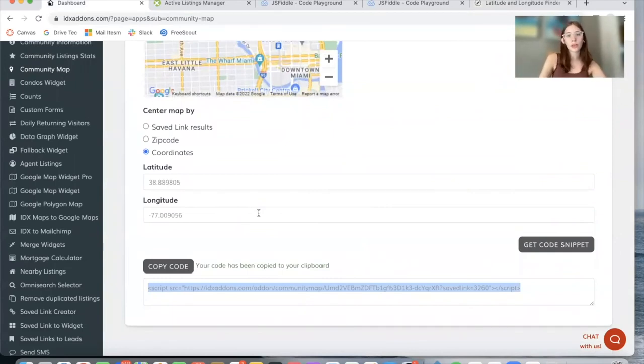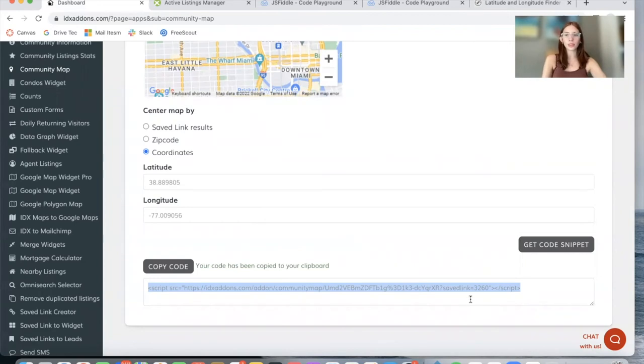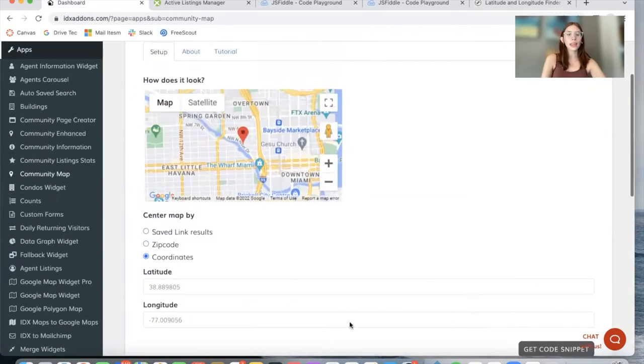whatever website builder you have. There should be an option that says Add Widget in the specific page you want to add it to, and you would add this code. This is the map that should be showing.